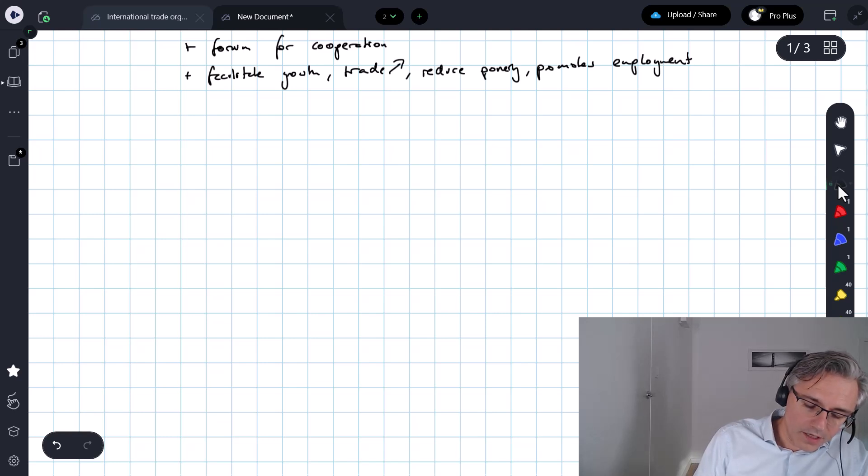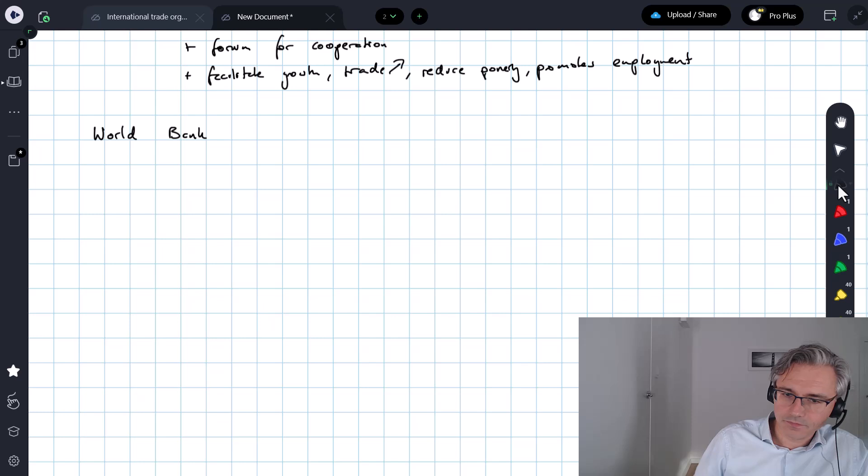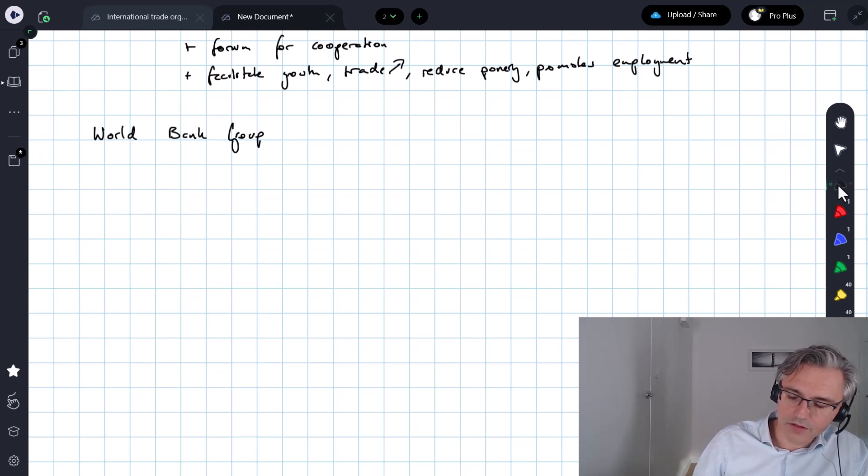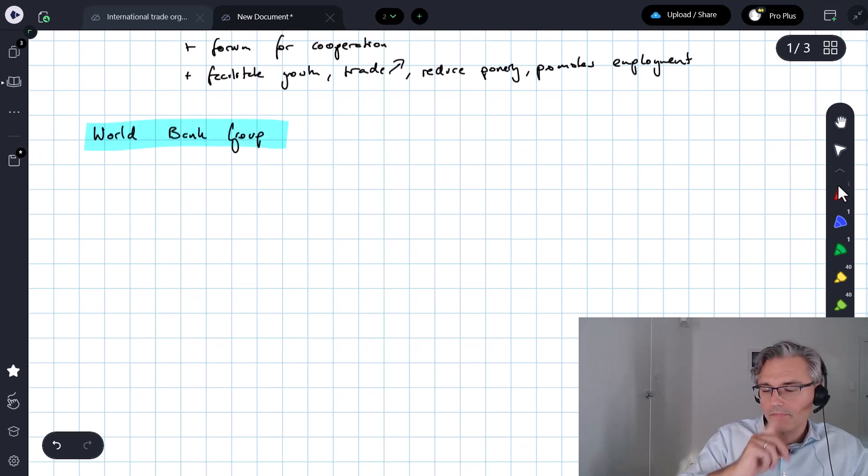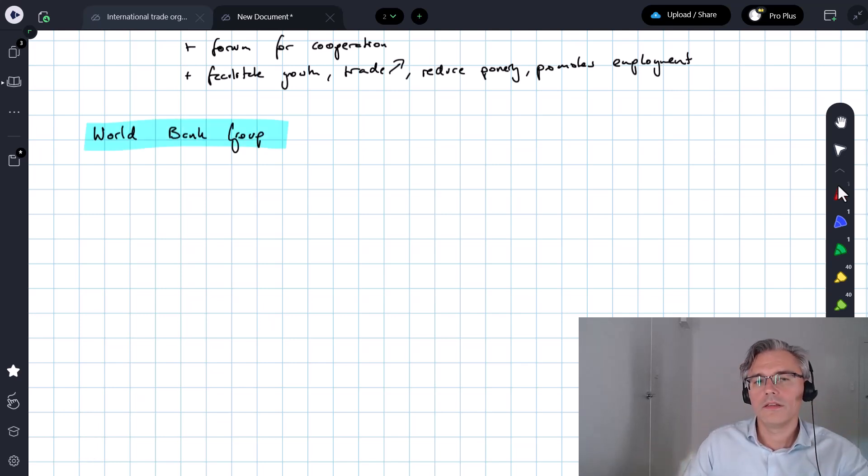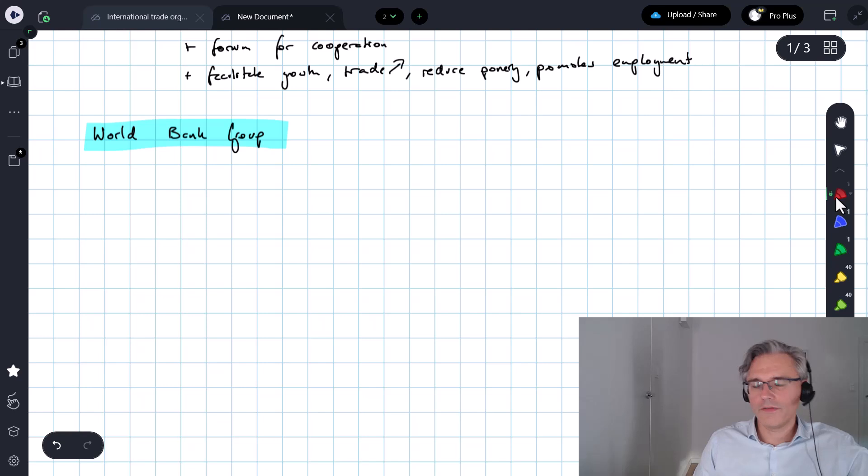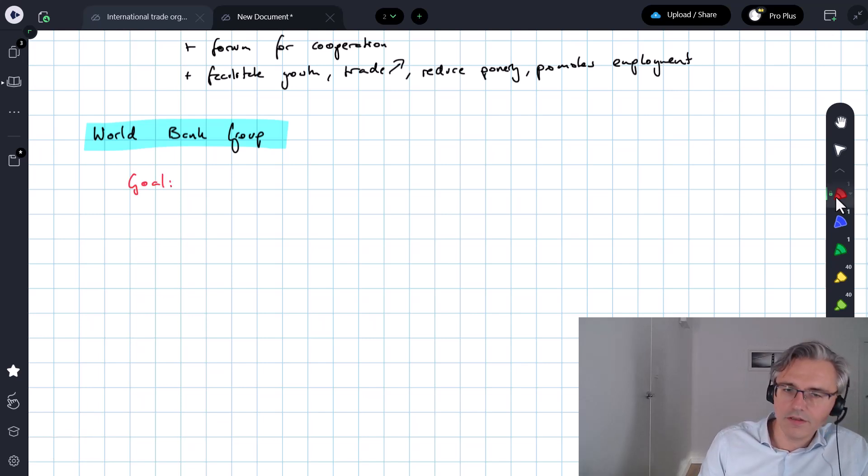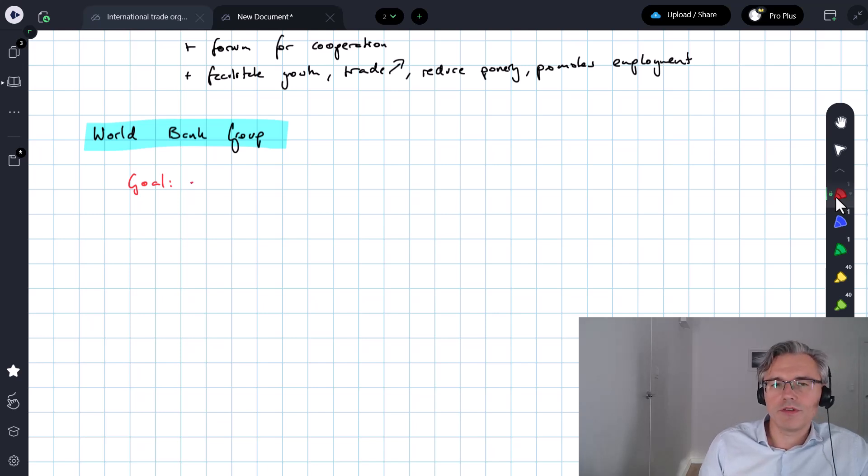Now, the next institution that you need to know about is the World Bank or the entire World Bank group, because it's not just the World Bank. There are additional institutions under the framework of the World Bank. Here, the objective is very different, or the goal is very different.